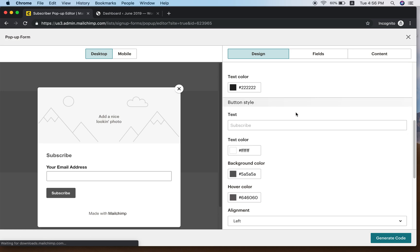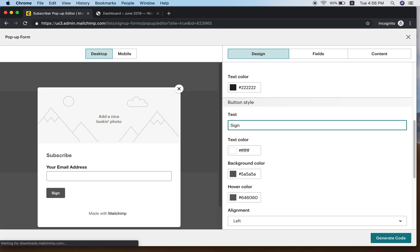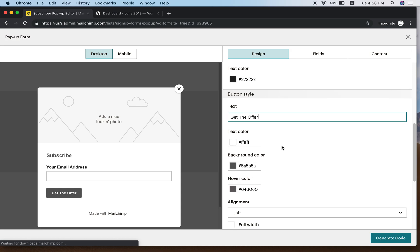The button text says Subscribe by default — you can change it to Sign Up or something else. For example, I want to put Get The Offer. You can see the button now says Get The Offer.